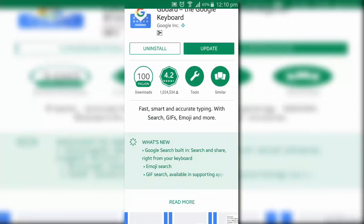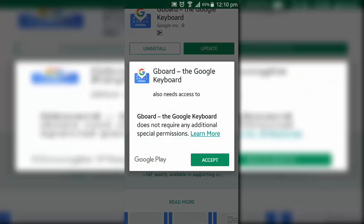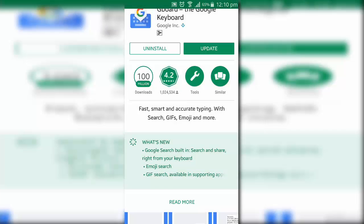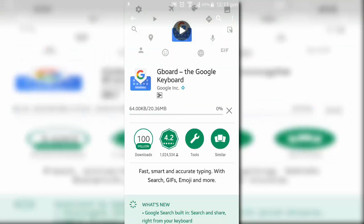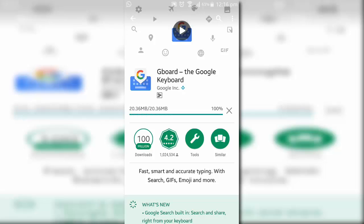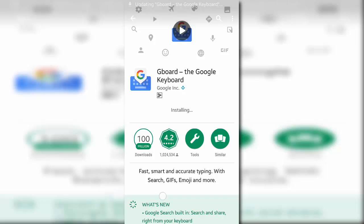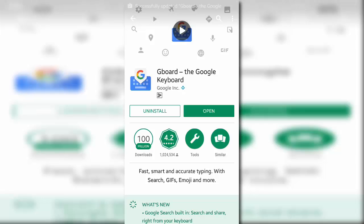Before you pause this video and start searching for Gboard on Play Store, let me tell you, you won't find it that way. Just like it was speculated, Google integrated Gboard in its pre-existing Google Keyboard. If you already have Google Keyboard, you need to update the app from the Play Store and if you don't, just head over to the link mentioned in the description.